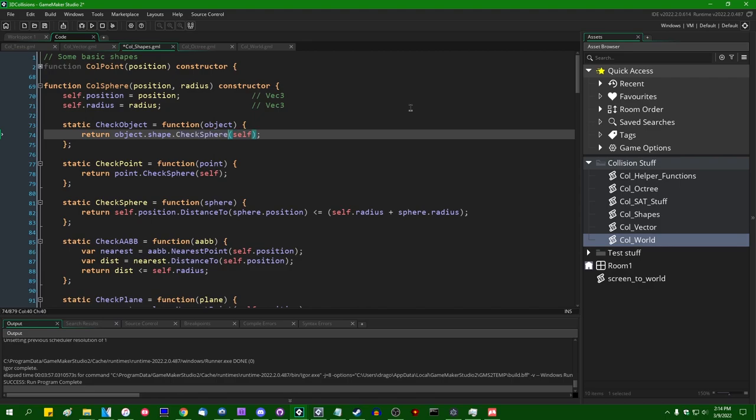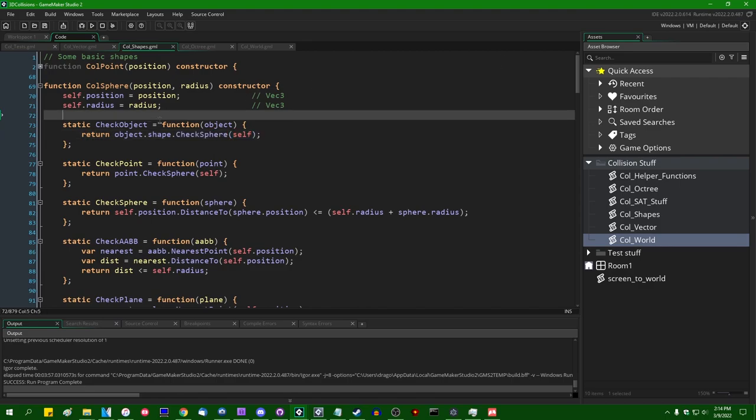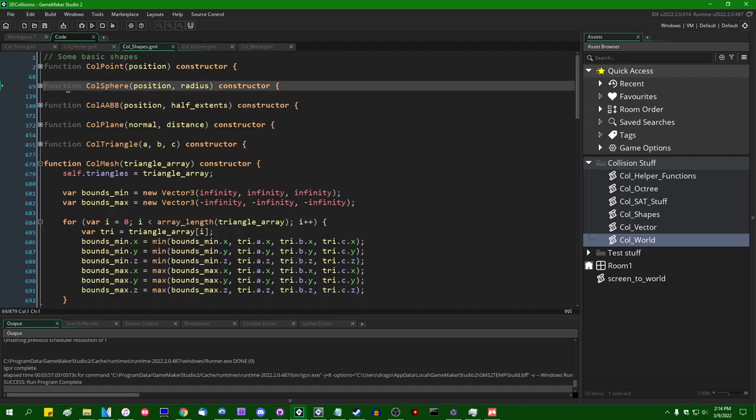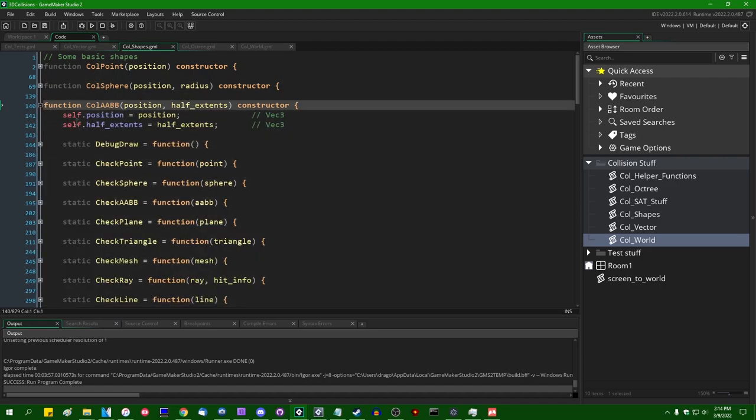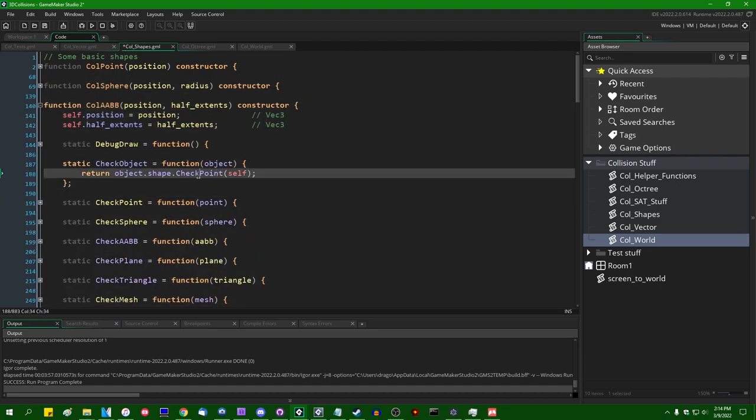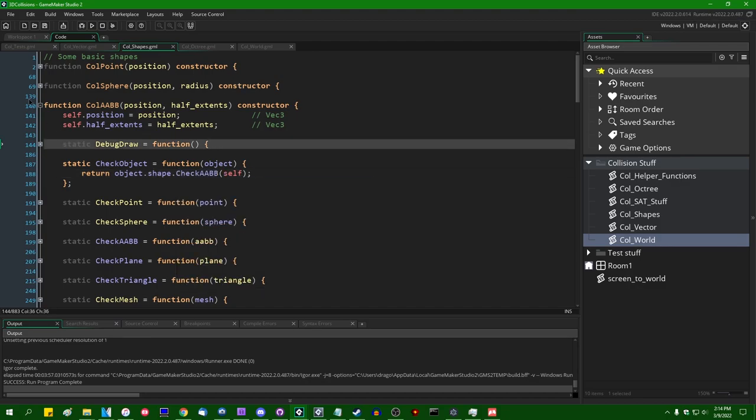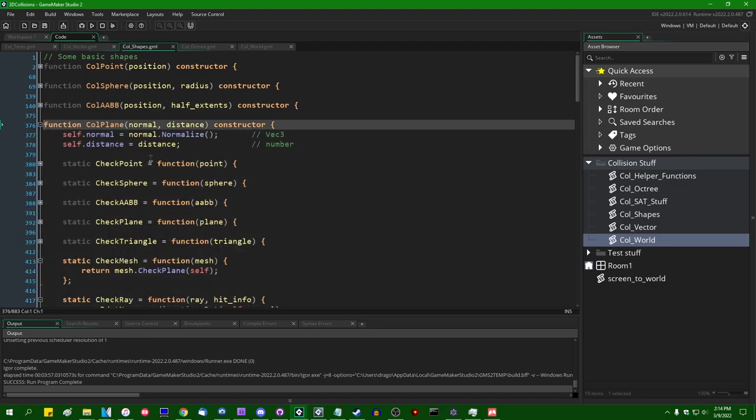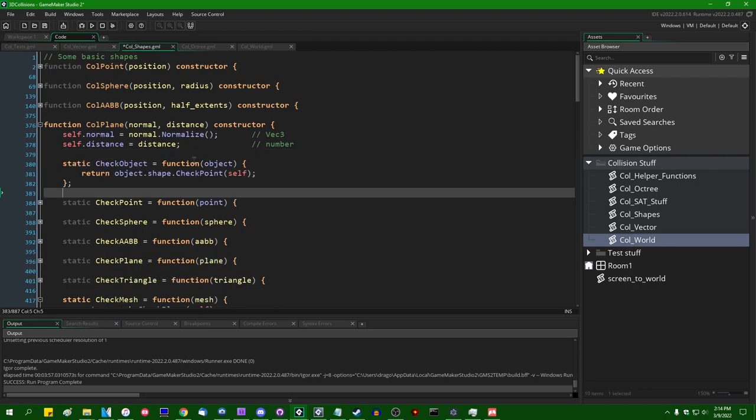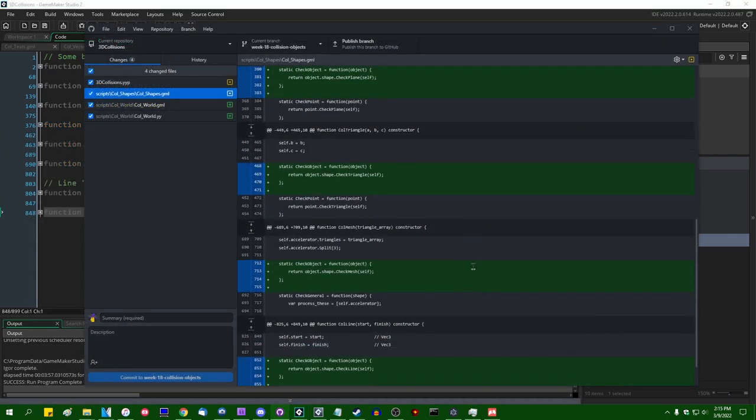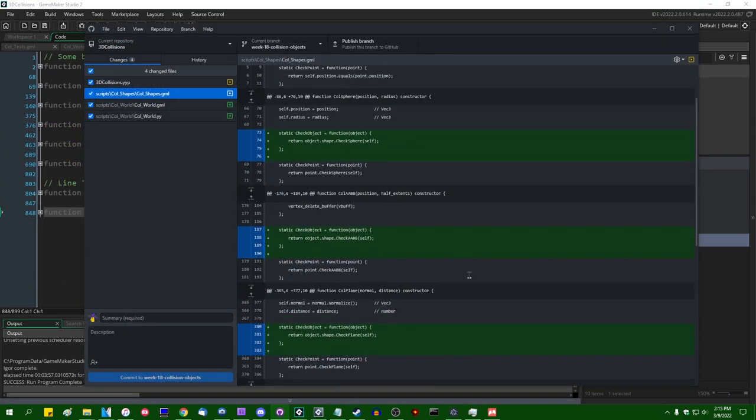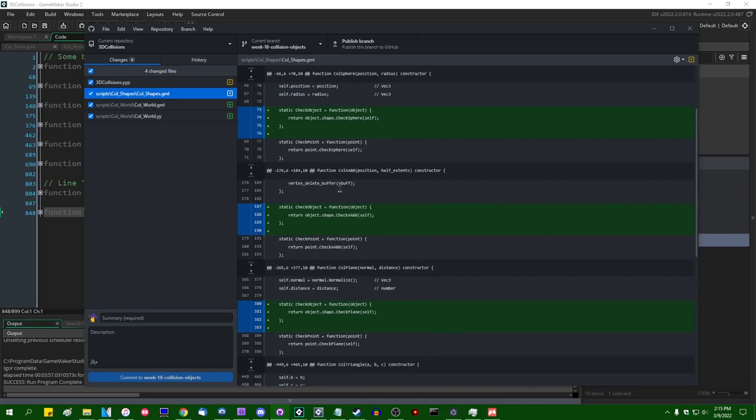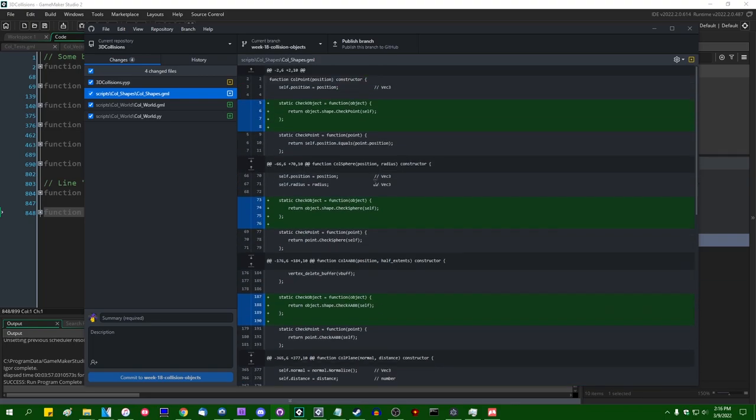And this does away with the need for an entire big if else for checking the type of each individual shape. And once we implement this particular method for all of the existing collision shapes, so the sphere is going to do the same thing, but instead of saying object dot shape dot checkpoint, we're going to say object dot shape dot check sphere. Same for the axis align bounding box, same for the plane. And since you probably don't need to see me typing that out for every single collision shape, I just went ahead and did that.